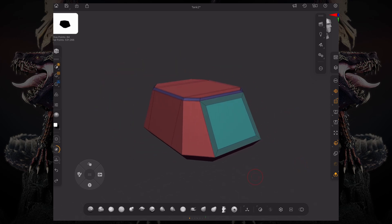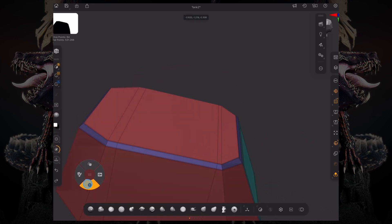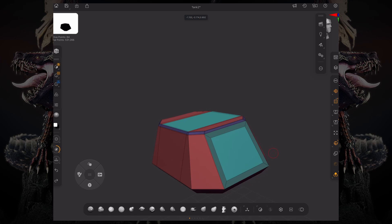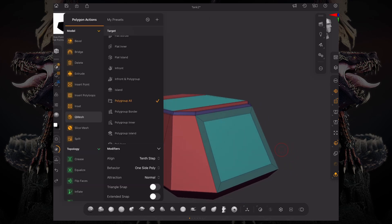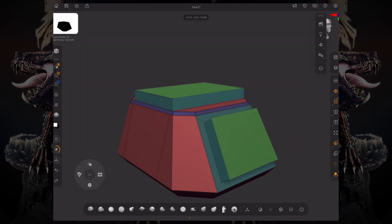Now in ZBrush, there is really no way of selecting polygons. So in essence, what you have to do is work with your polygroups. So in this case, if I go to my polygon actions and do a QMESH polygroup all, I can now extrude every single polygroup that shares the same polygroup ID.